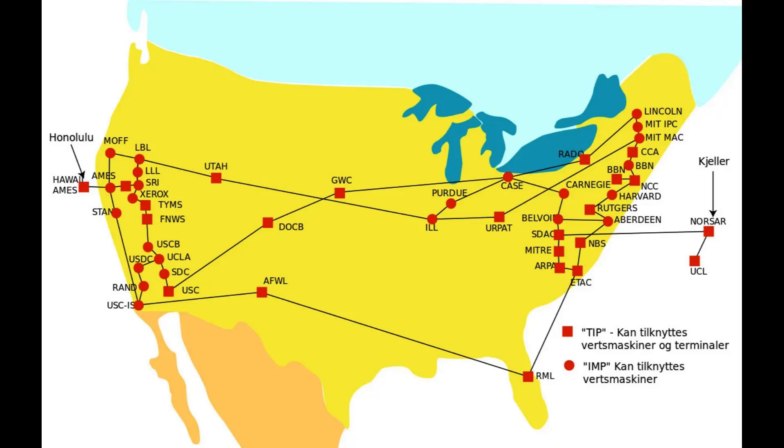were developed in the late 1960s and early 70s using a variety of protocols. The ARPANET in particular led to the development of protocols for internetworking, where multiple separate networks could be joined into a network of networks. The original ARPANET grew into the internet.